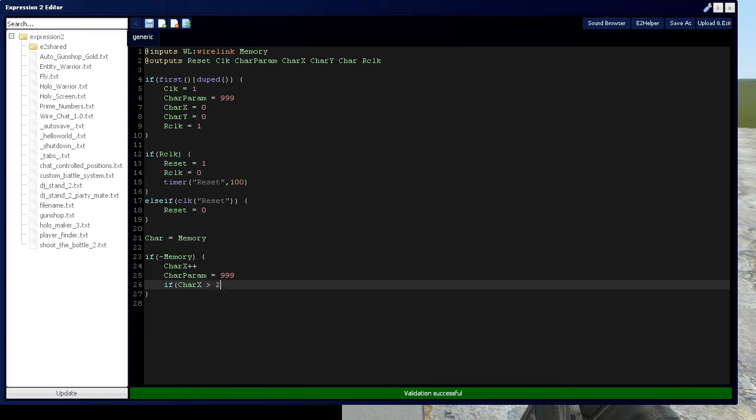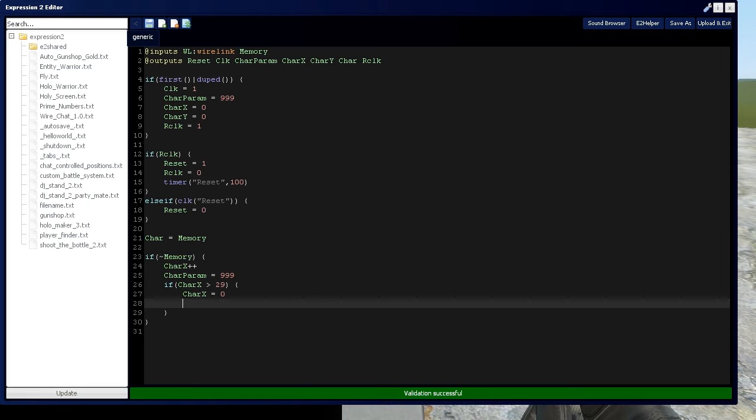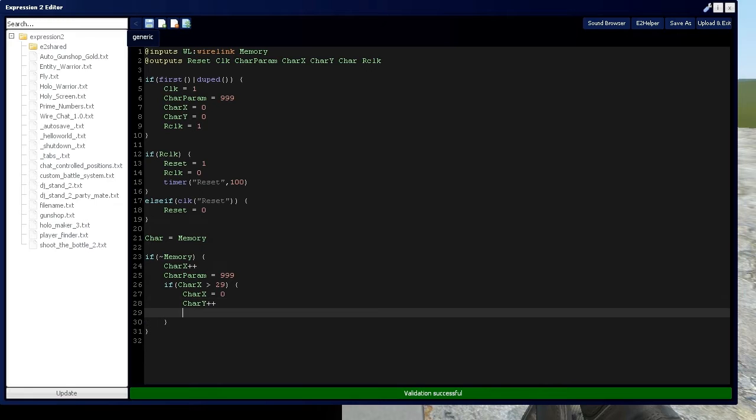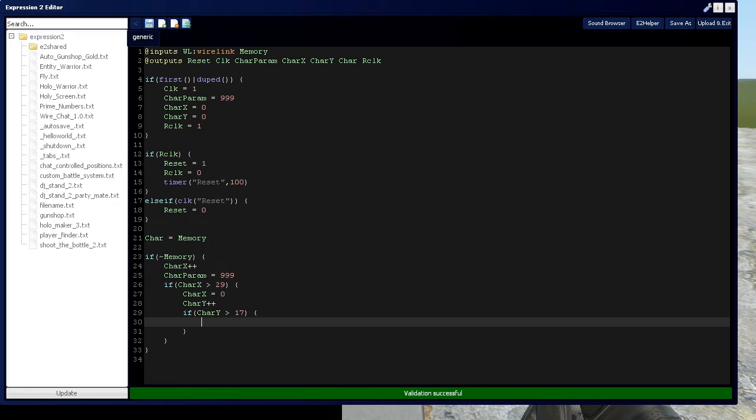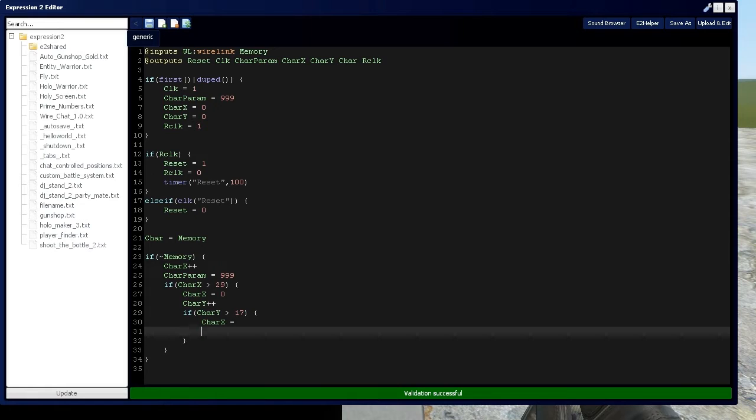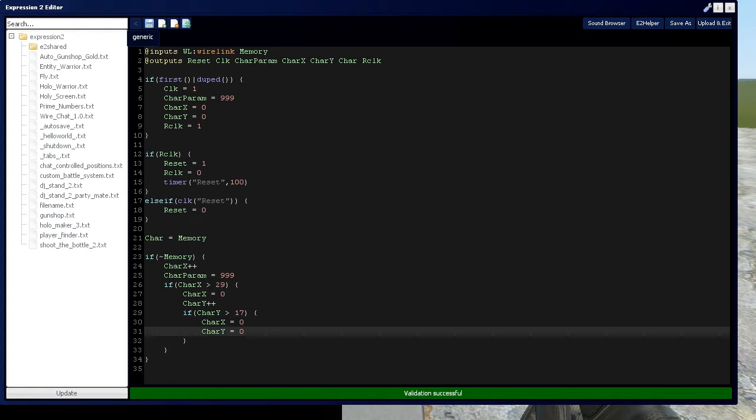So char x, whenever char x gets greater than 29 which is the maximum x value it can have, then we're going to go to the next line. We're going to say char x equals 0 which is going to set the cursor back to the 0 position or the left side of the screen. Then we're going to say char y plus plus so it's going to get to the next line. Now if char y is greater than 17 which is the maximum y value, then char x equals 0 and char y equals 0. That's going to set us back to the top left of the screen when we get to the bottom right and run out of space.